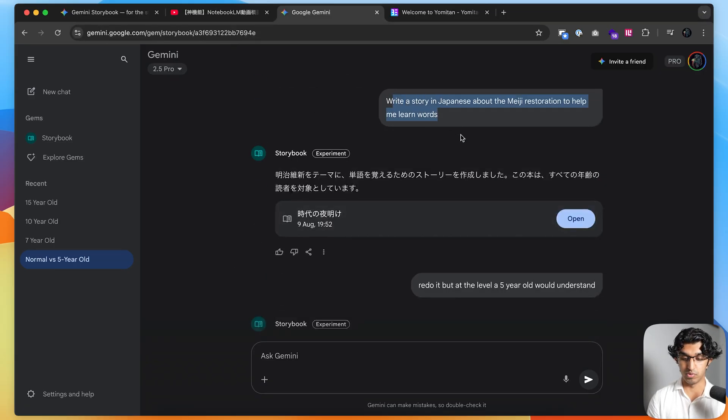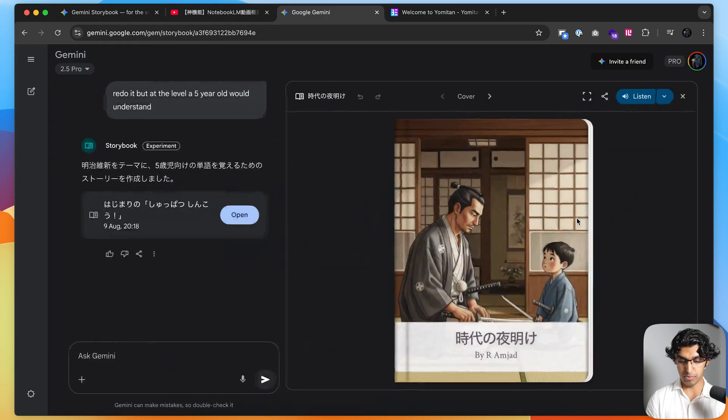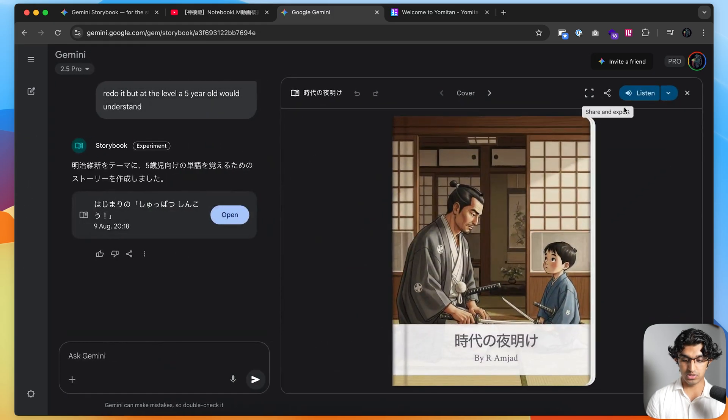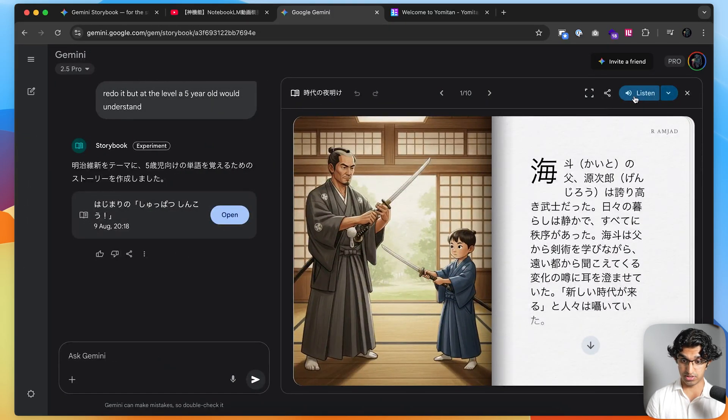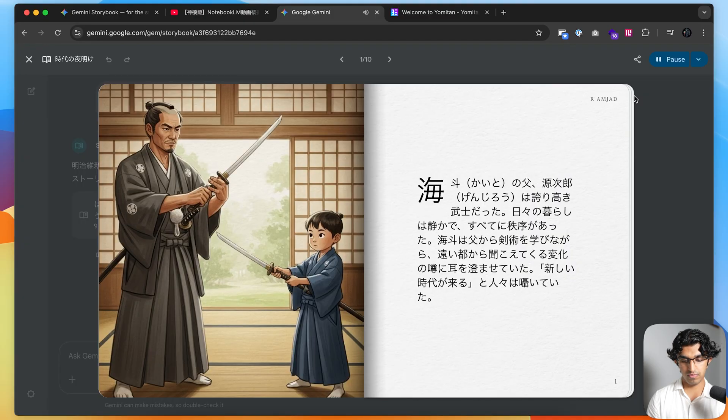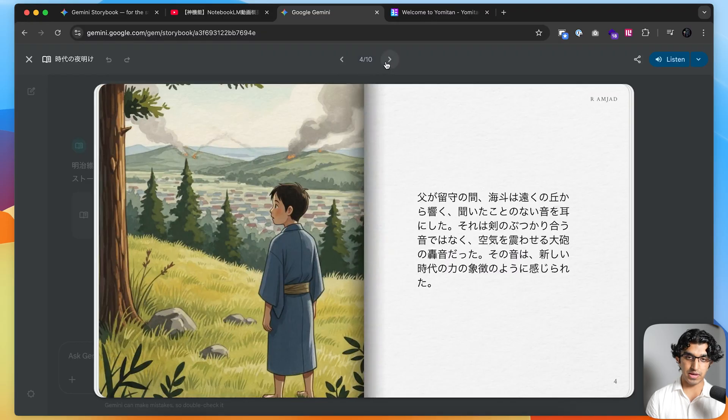I said write a story in Japanese about the Meiji Restoration to help me learn new words. Then clicking open over here, this is what it generated.